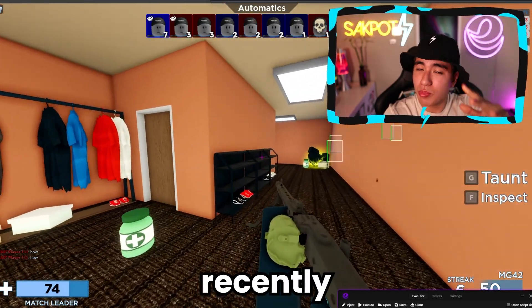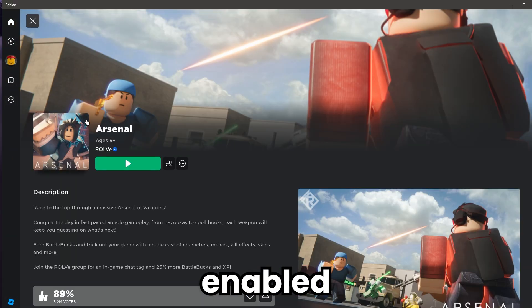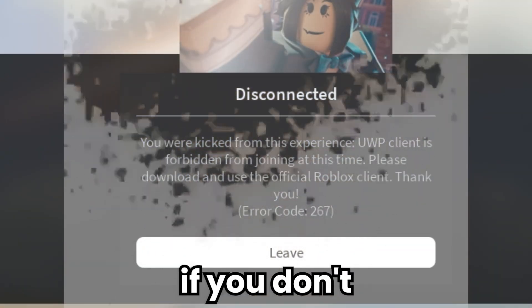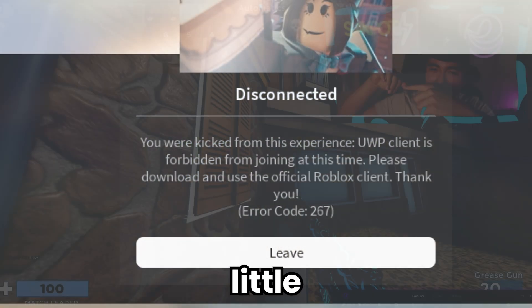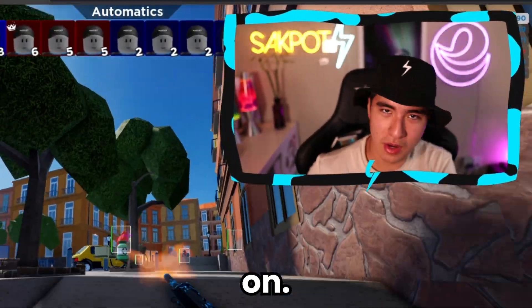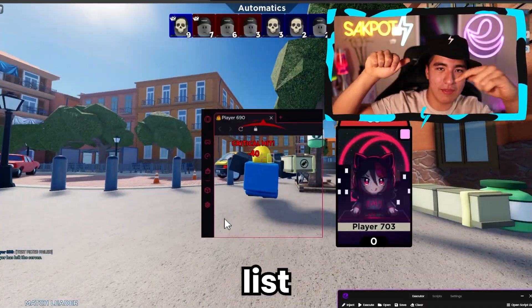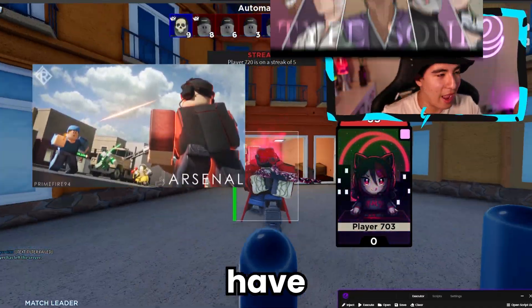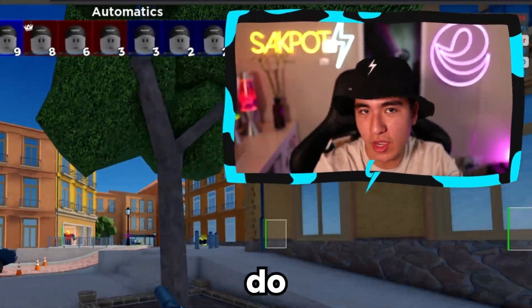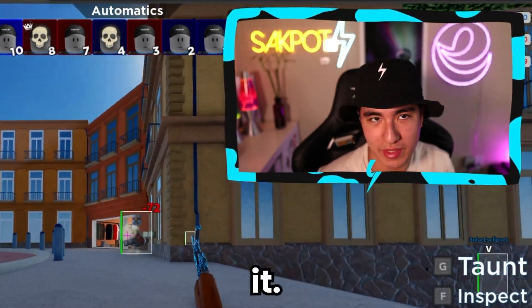Recently, some Roblox games have enabled some type of UWP exploit detection. You can see a little bit of that on screen. There's a few games — I'll have a list of them on screen — that have actually implemented this already. This has been a feature available beforehand, but just now games have started to implement it.